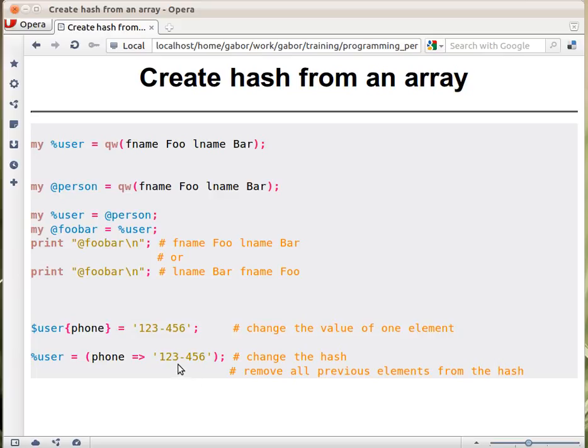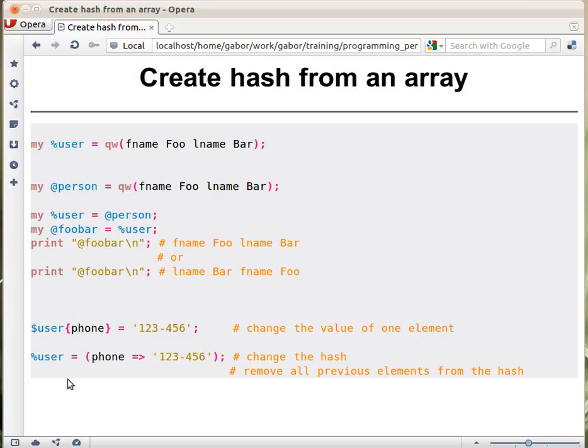In the resulting hash, similar to this one, you will have a phone key and this value. But the second assignment will remove all the keys and values from the original hash. So in the second example, the only key value pair will be the phone and this value.